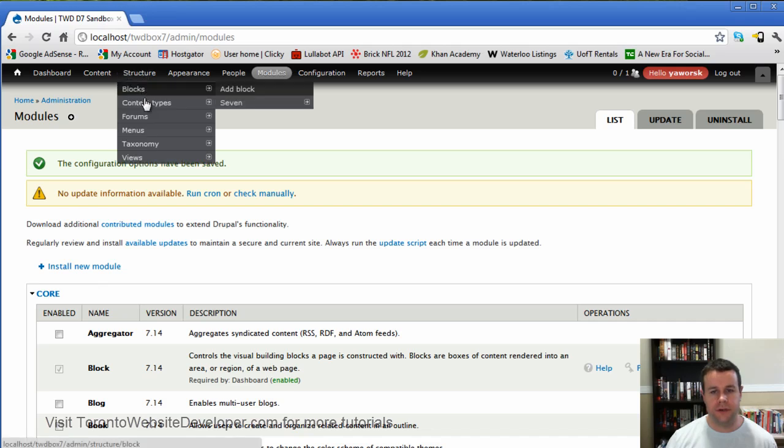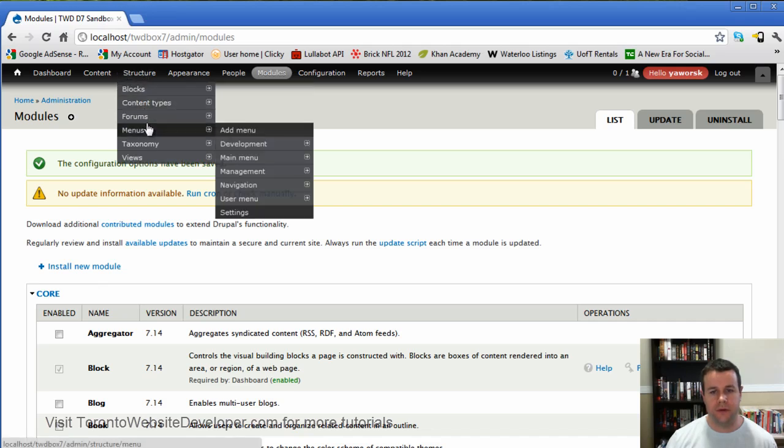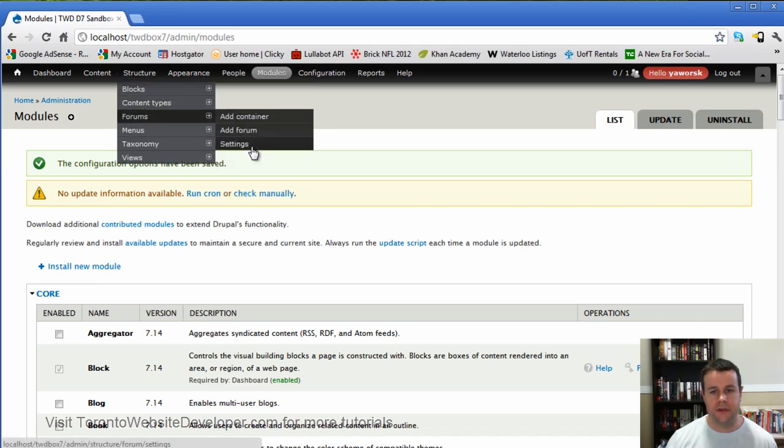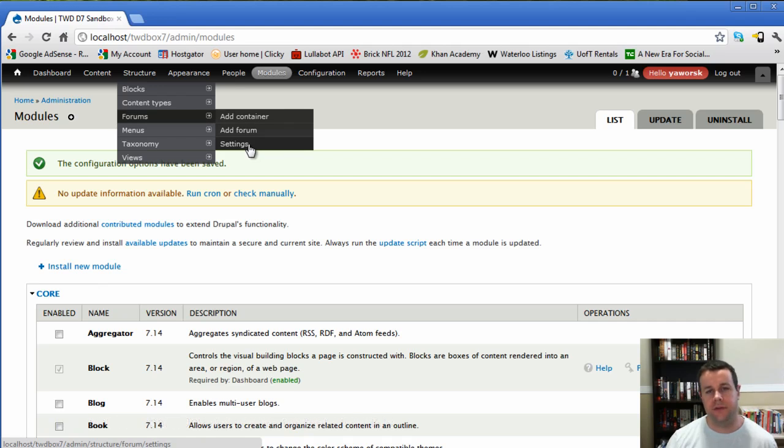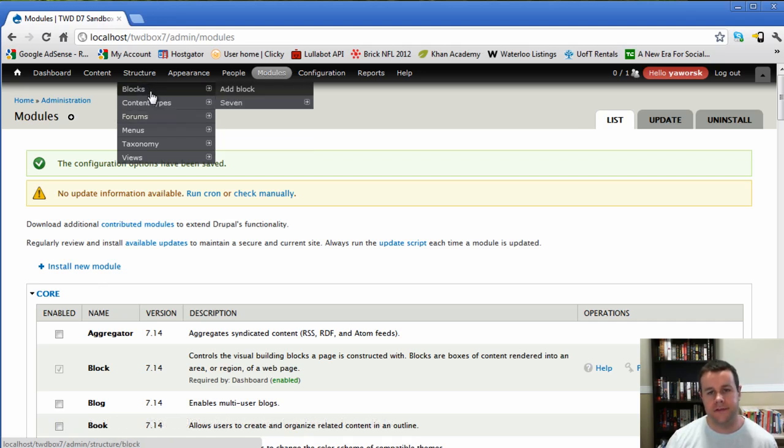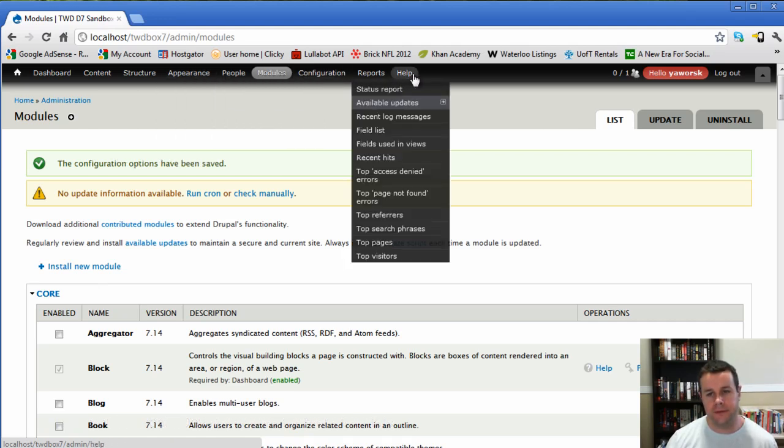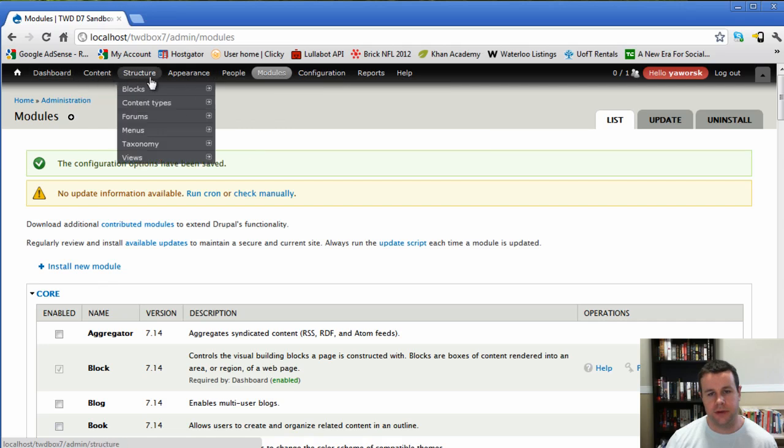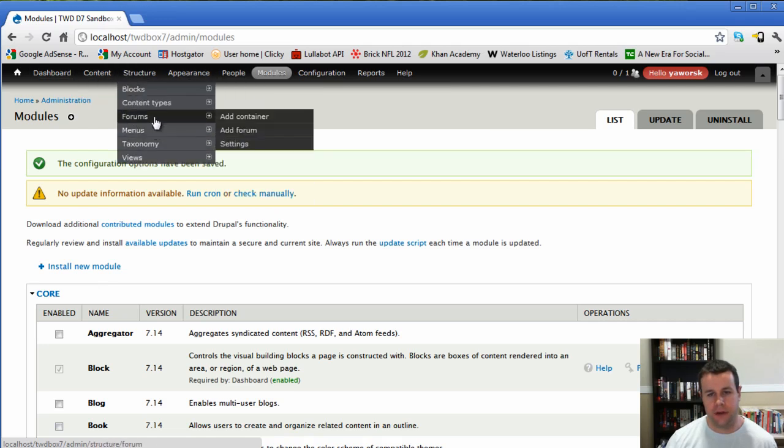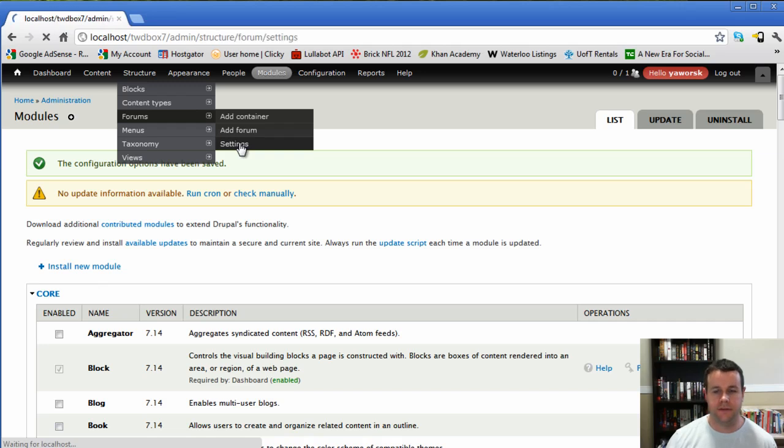You'll notice I've already got views and views UI. You're going to want to get those as well as chaos tools when you get the advanced forum module. So with that, we're going to go over to structure, forums and settings. One thing I didn't mention is if you haven't watched my other previous videos or tutorials, you'll know that I always install the admin menu. So that's what this is up here. Great module and I definitely recommend it for all your projects.